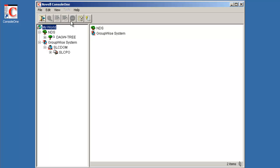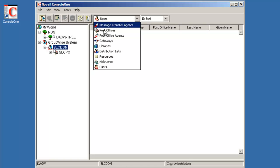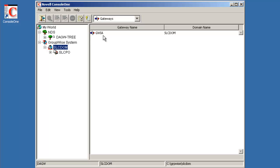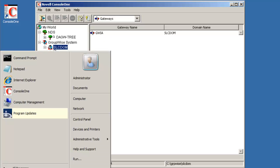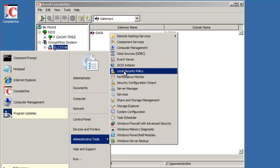I will notice that we now have access to our domains and post offices. And if we select the domain, we have the opportunity to access snap-ins and go to gateways. And we see the GWIA is installed as well. At this point, I'm ready to start services. So I'm going to go into the administration tools services.